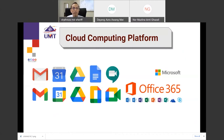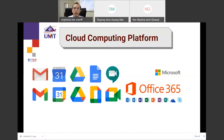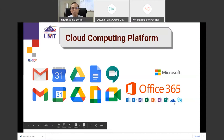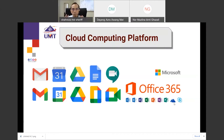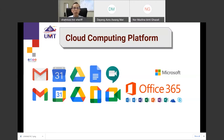We have two cloud computing platforms: Google Applications and Office 365. KPT has subscribed to Office 365 — if you install it using your official email, they provide one terabyte of OneDrive storage. Office 365 can now do similar things to Google, including collaboration and creating forms, just like Google Forms.